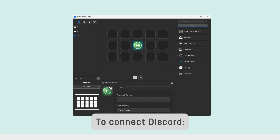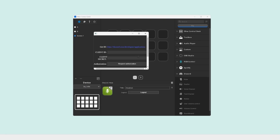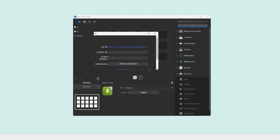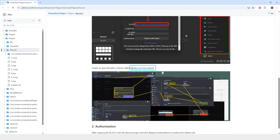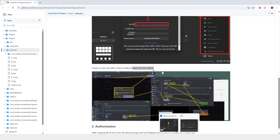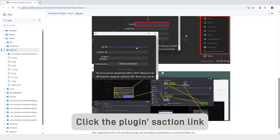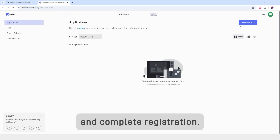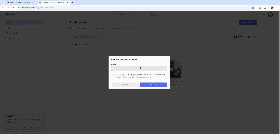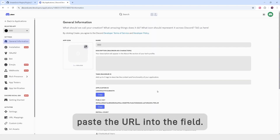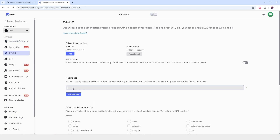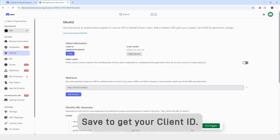To connect Discord, drag the Discord icon to a blank button. Open the tutorial link in the plugin and copy the URL. Click the plugin's action link and complete registration. Select OAuth2 on the left and paste the URL into the field. Save to get your client ID.